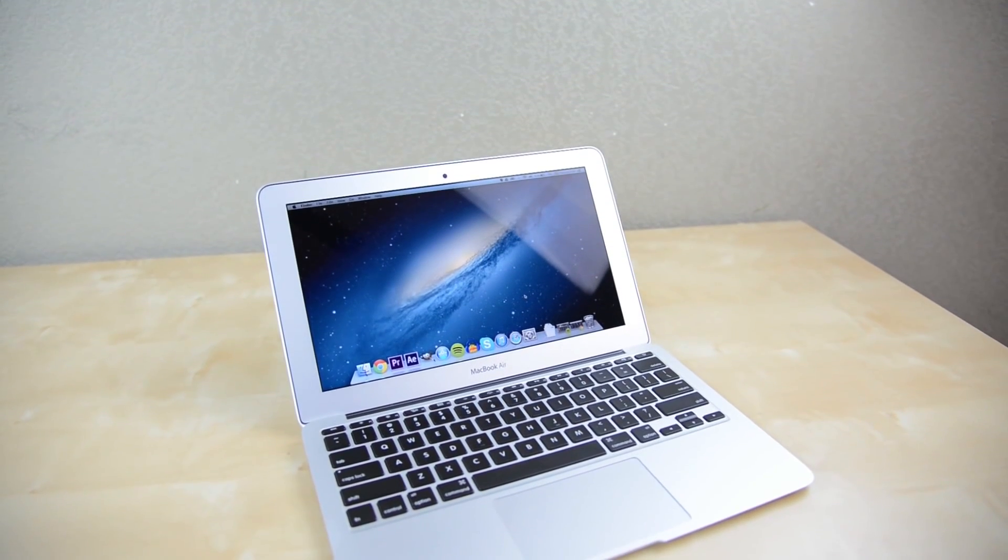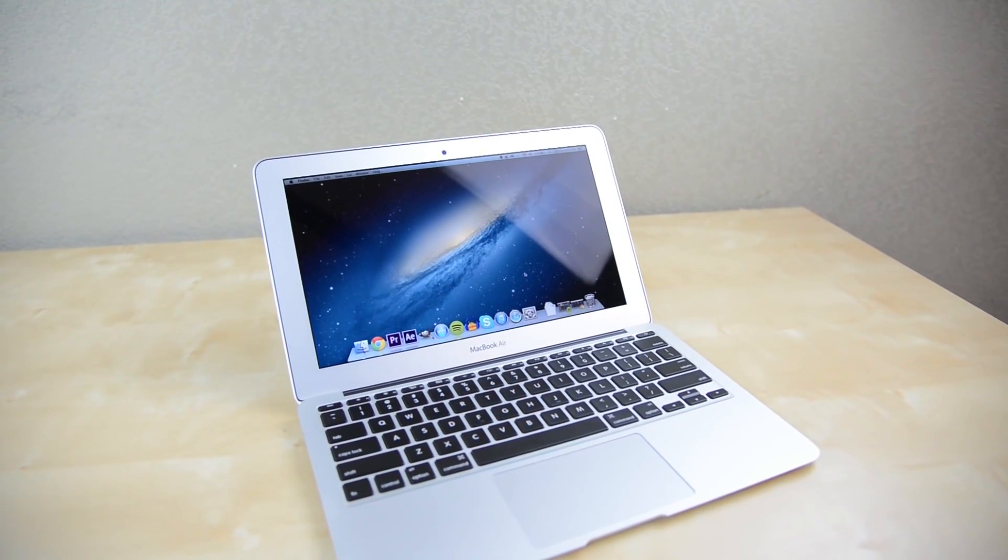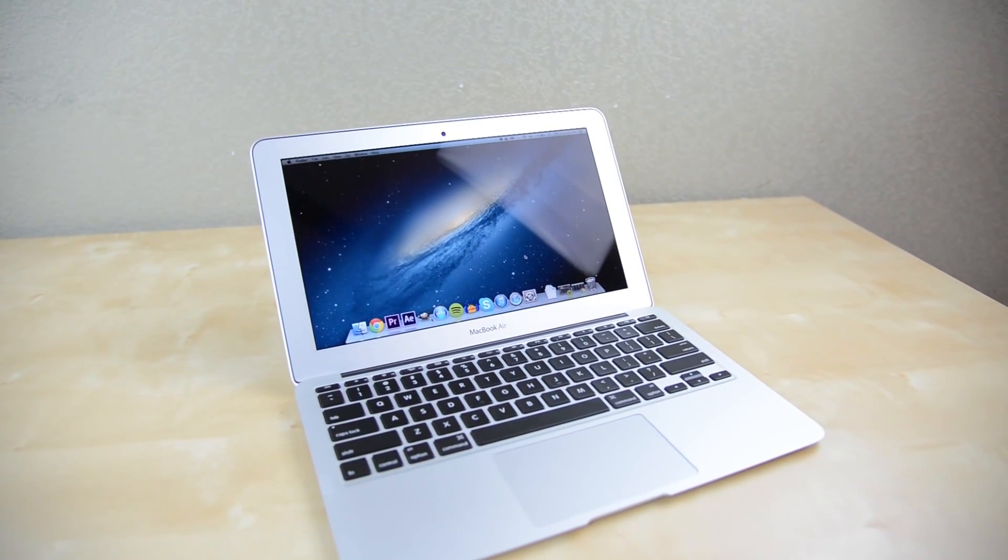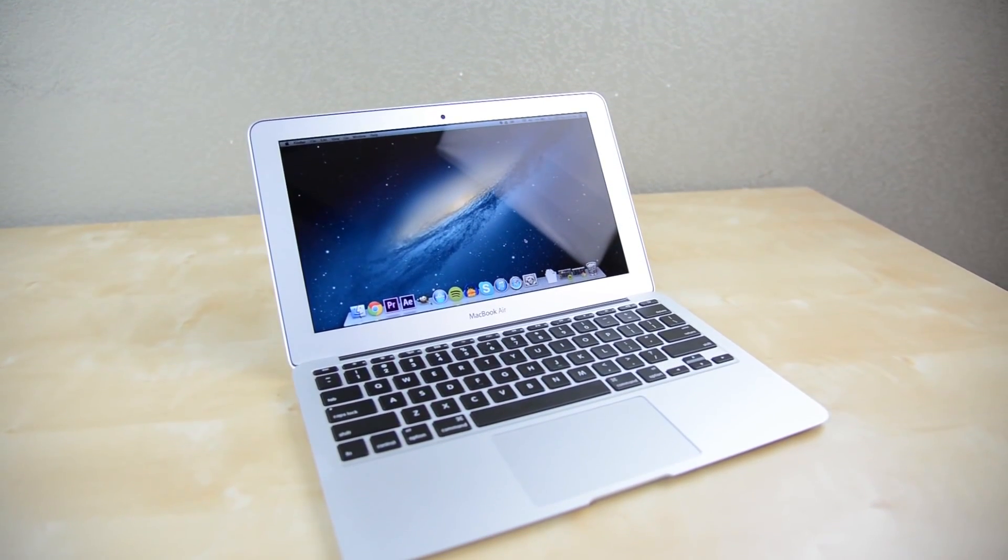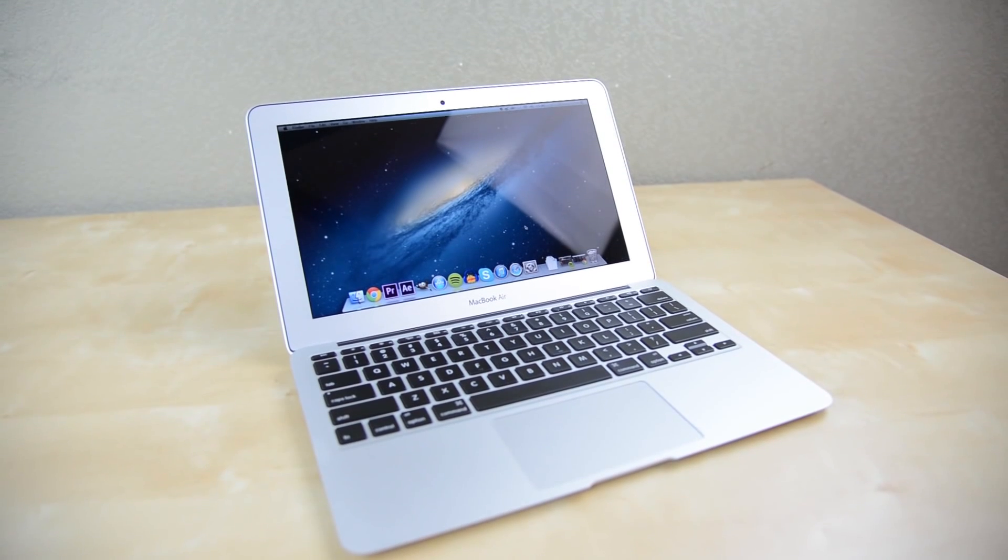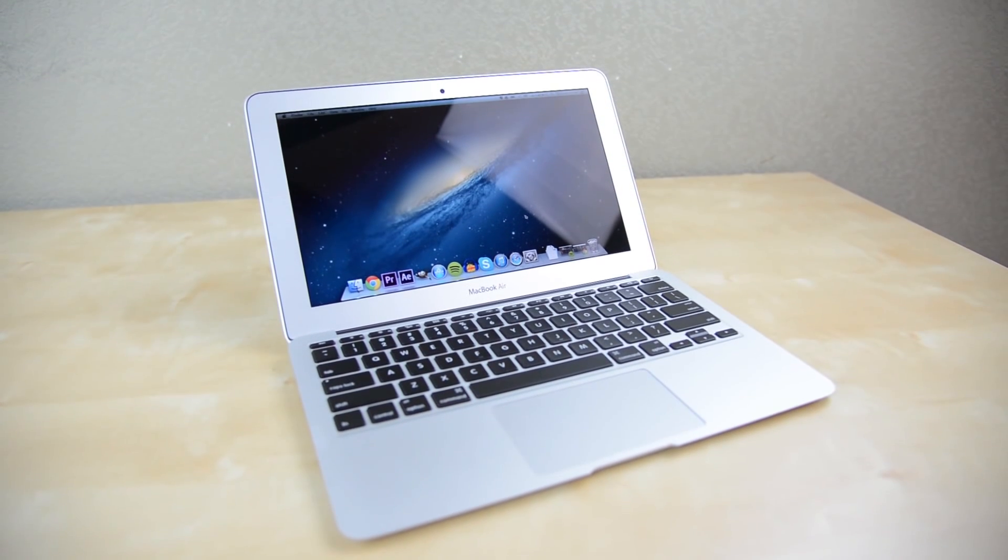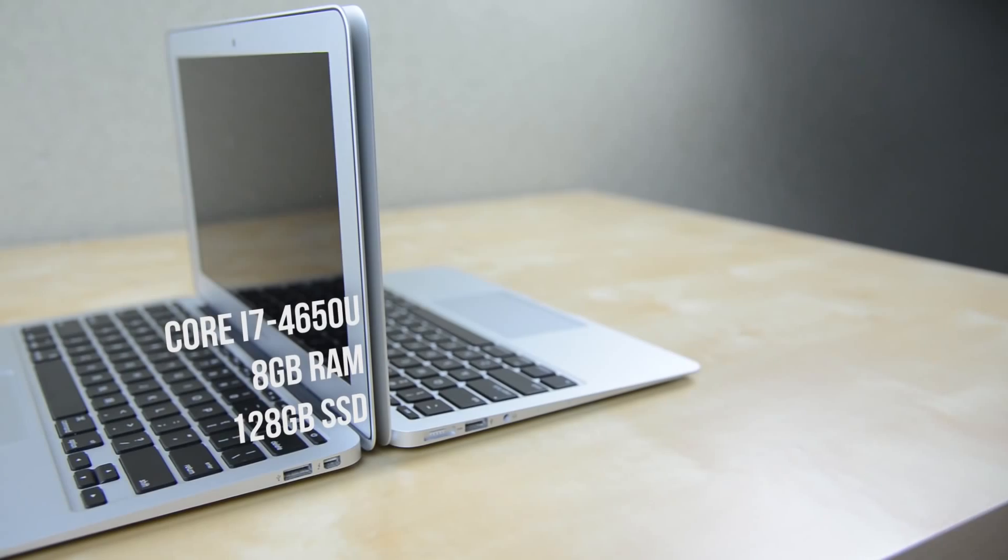Hey guys, this is Austin and today I'm here with a speed test and look at the gaming performance of the 2013 MacBook Air 11-inch.